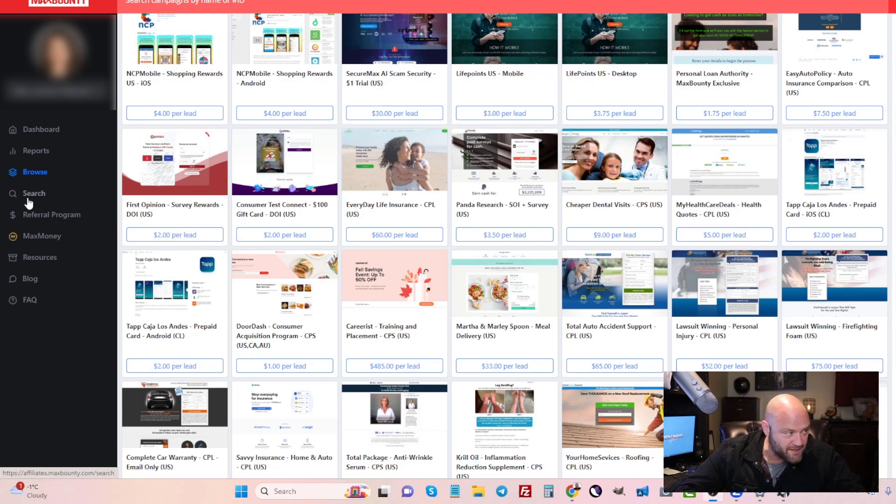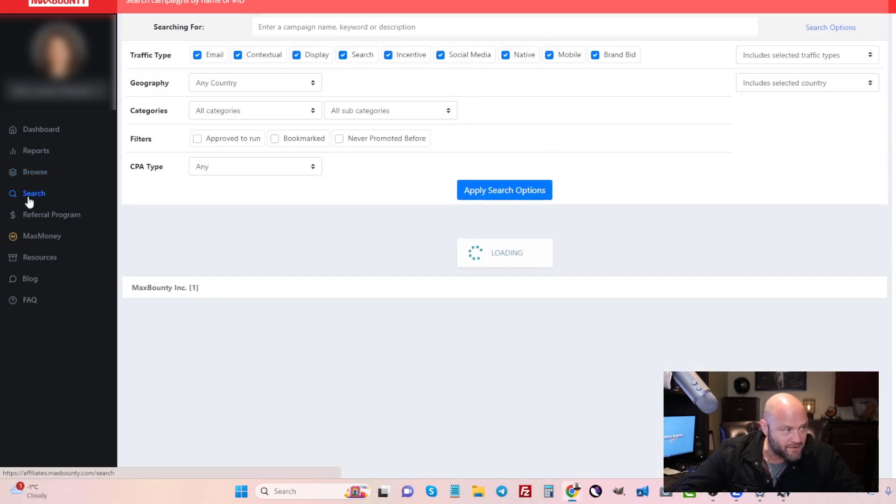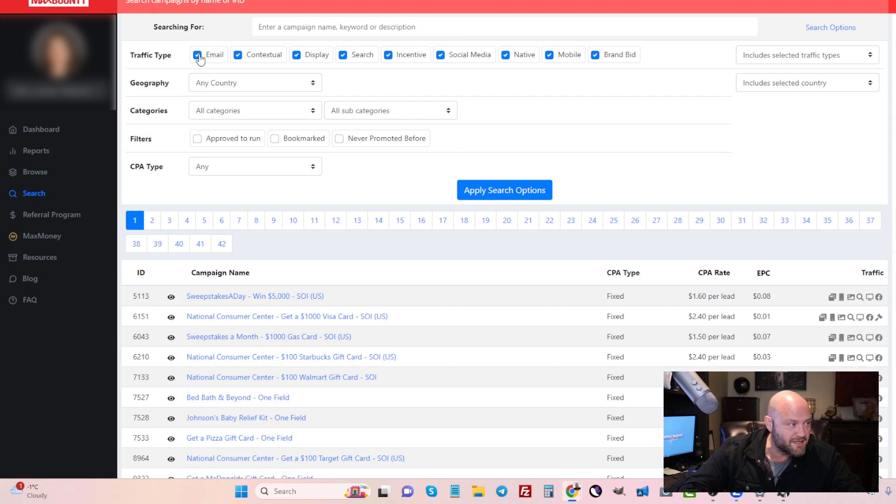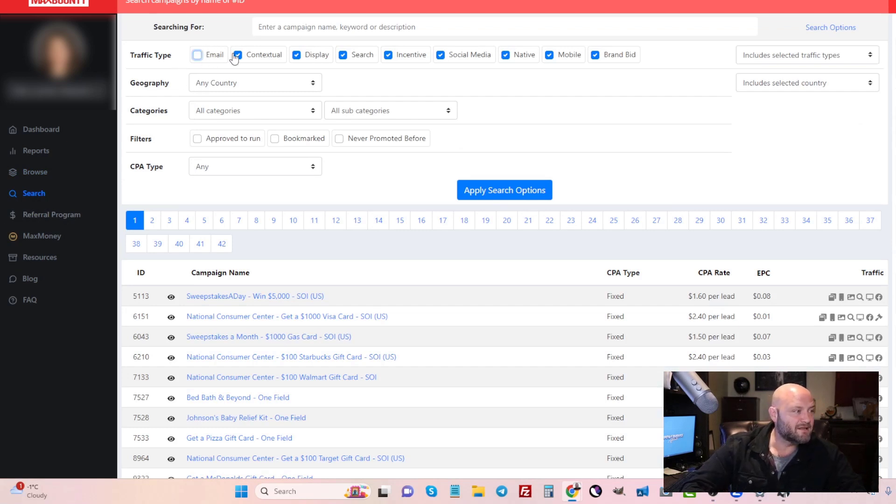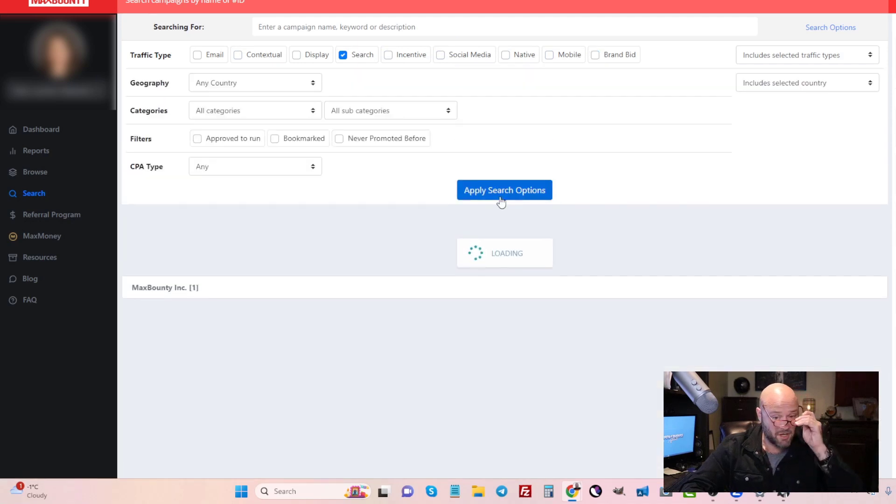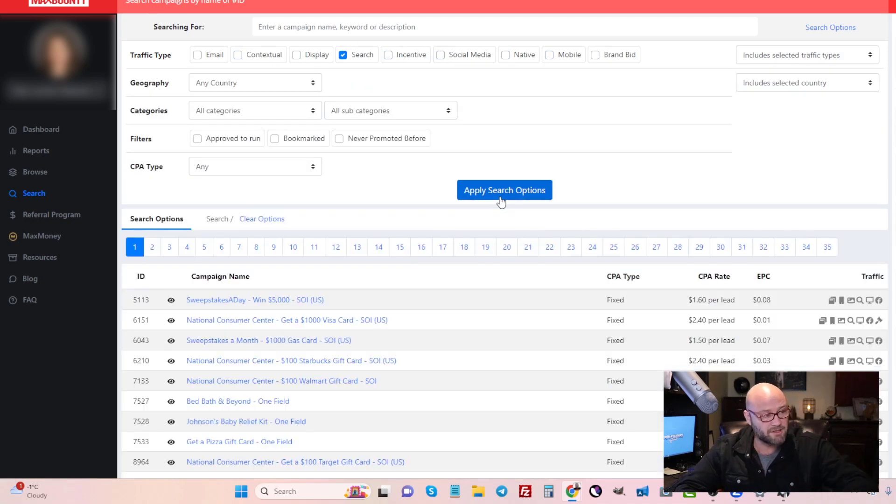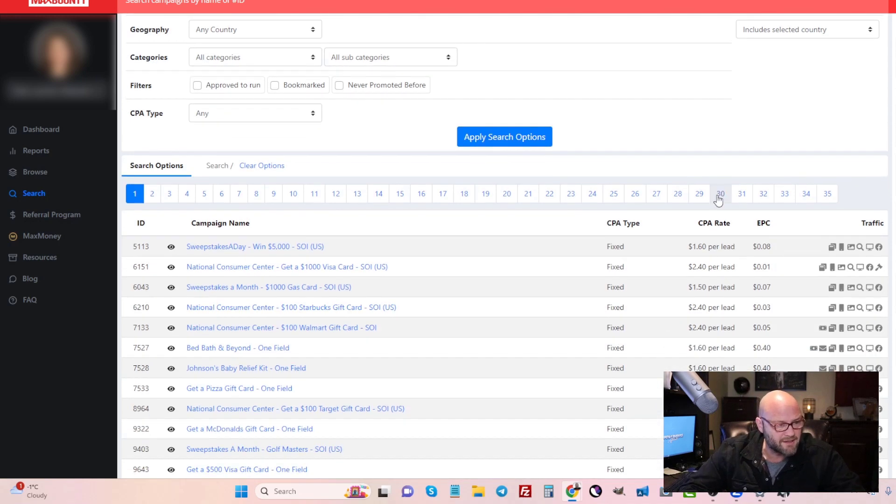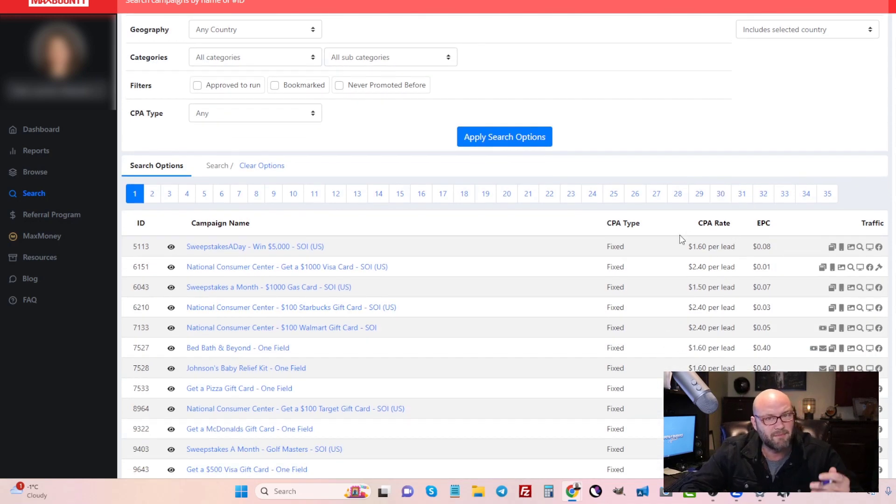So first things first, you need to search for offers that allow search. So to do that, you would simply select on search and then select everything that allows search. So we're just going to do that now or we're going to turn off all of the buttons and we're going to apply search options. And we're going to talk about two strategies today on how to spy. And I'm going to show you that quickly here.